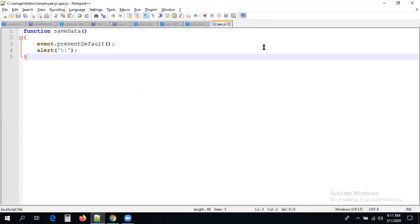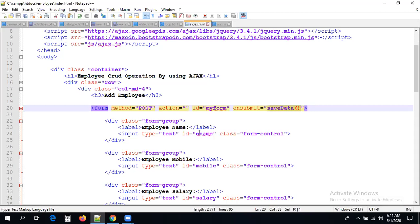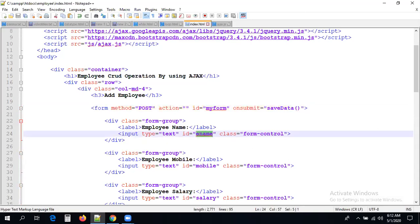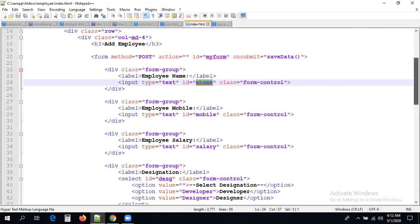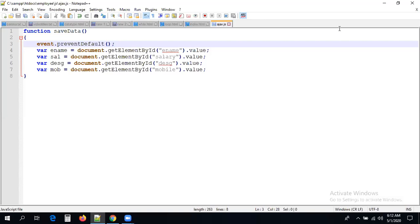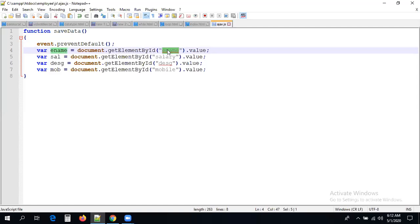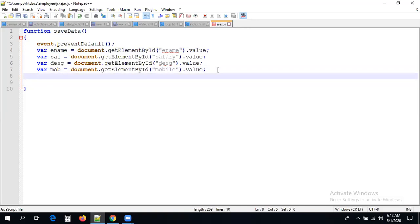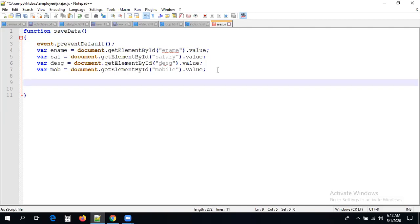Now let us try to get the data of all the text boxes. We have IDs: ename, mobile, salary, and esd. Let me get the data — I got the data and kept them into some variables. Using document.getElementById with the ID name and .value, whatever value you entered into the text box will be stored into the variable. For example, the value entered into the name box is stored in the ename variable. Now I am able to get all the values. Before sending to the database using Ajax, let me validate the data.